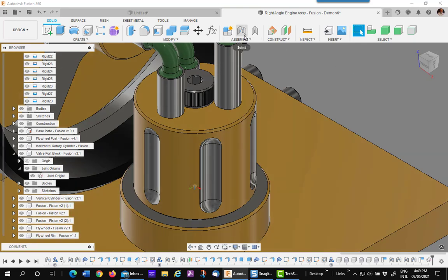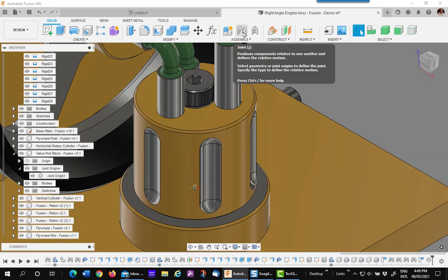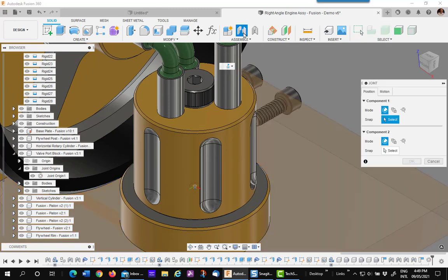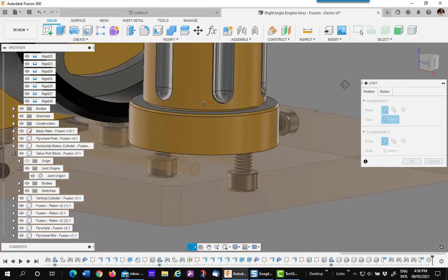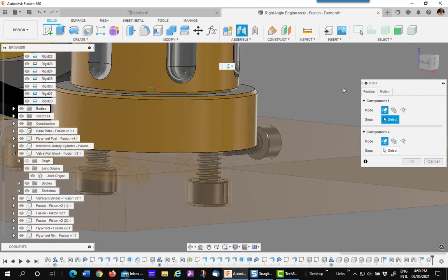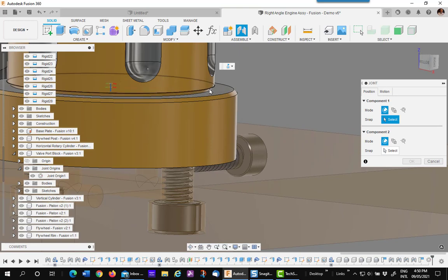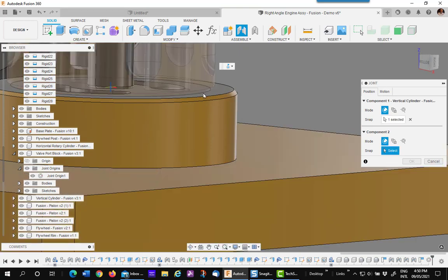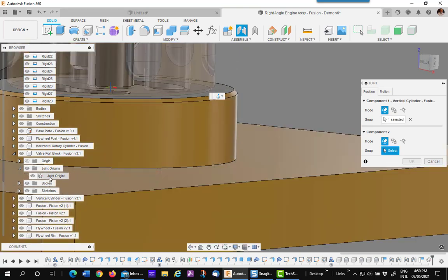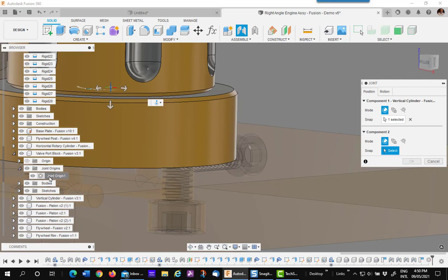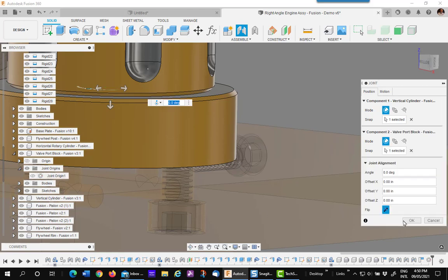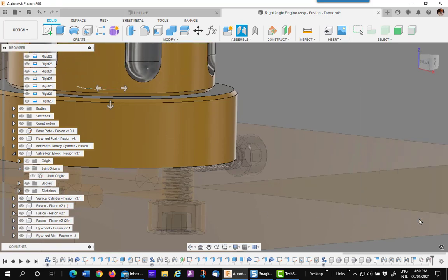The next thing I'm going to do is add a revolve joint back into the model and it's got to be on the very bottom, that chamfer right there, and the joint origin. I can pick it from the browser. And say OK.